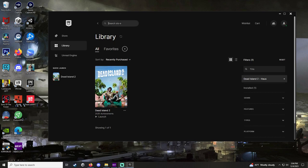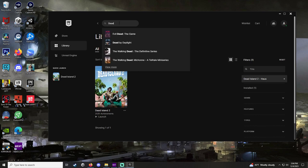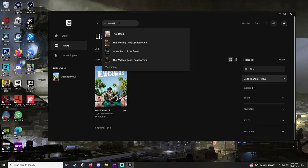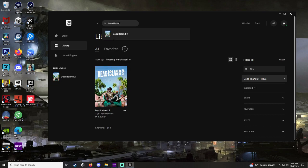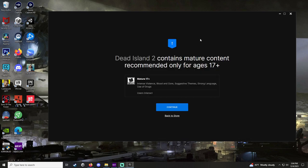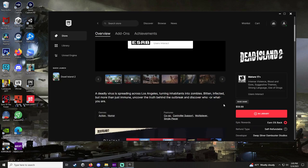First thing you got to do is type in Dead Island into the search bar. I forgot the S, look at it. Alright, it's going to bring us up with a screen asking are you old enough to see this? Yes, I am.